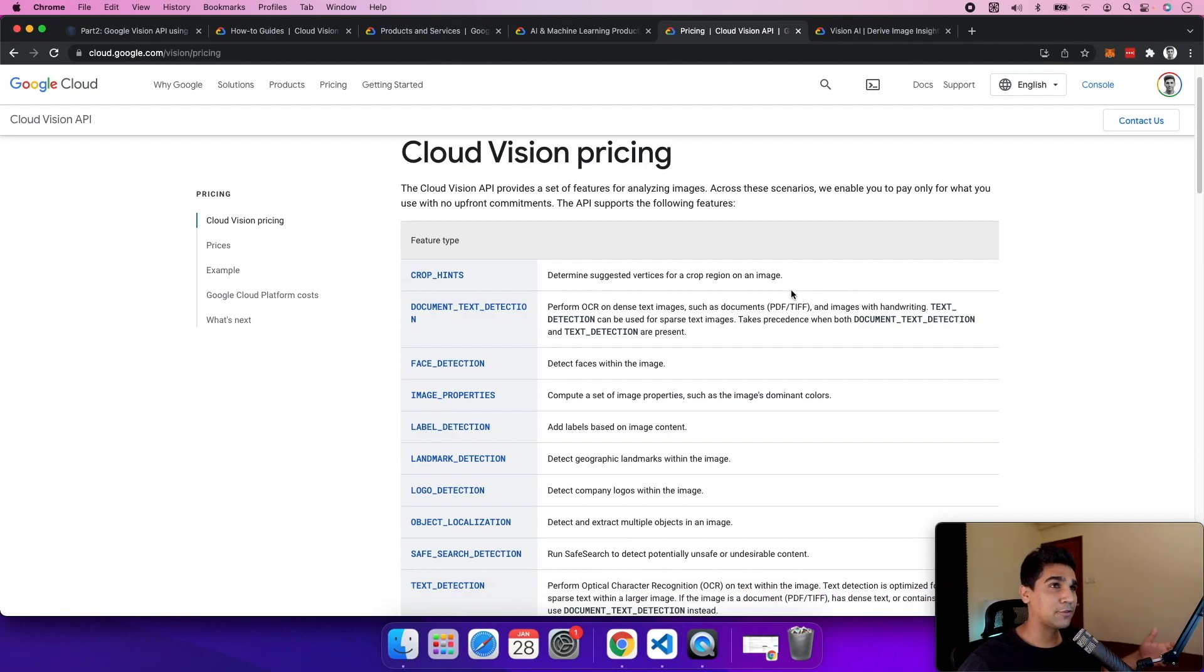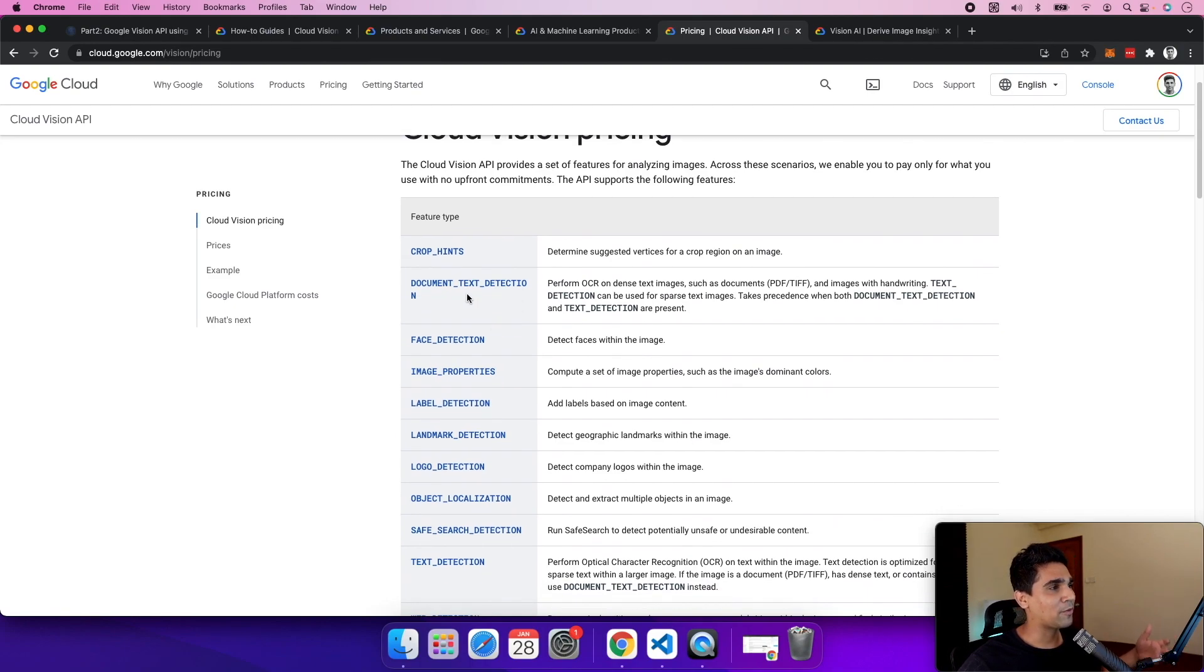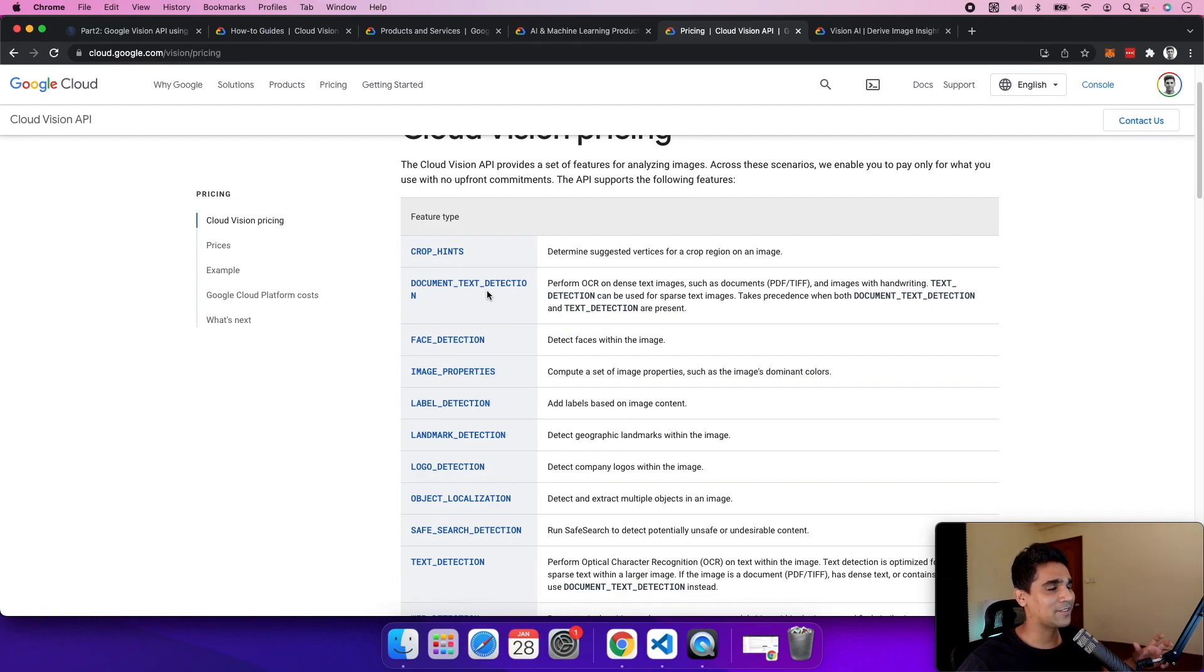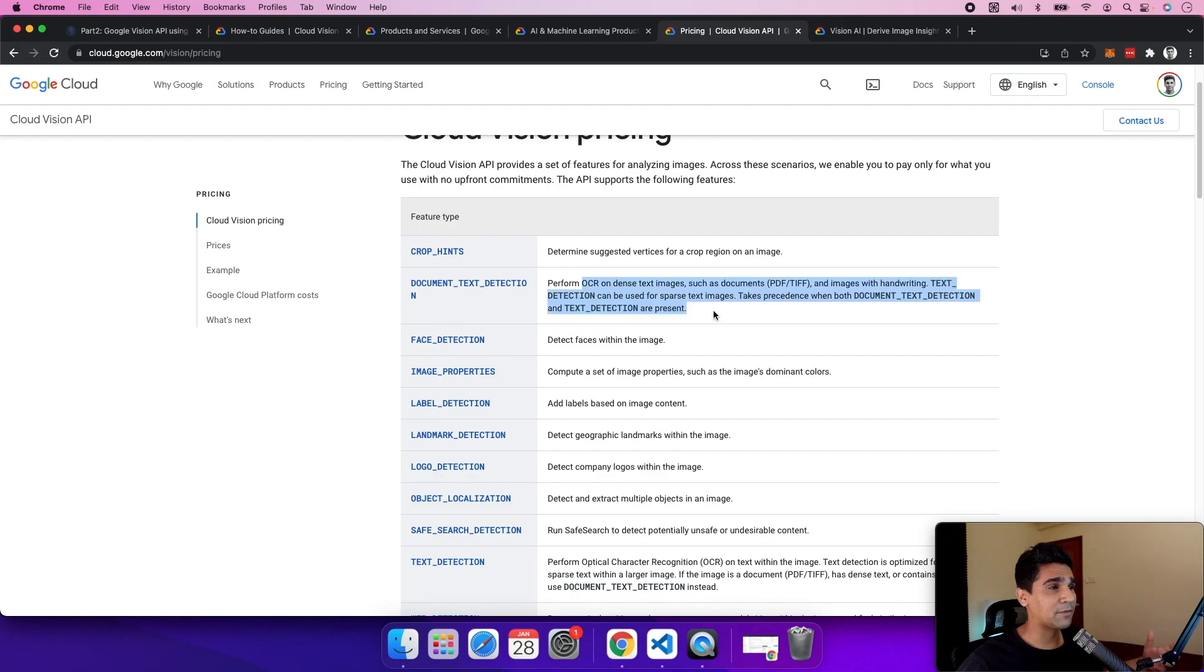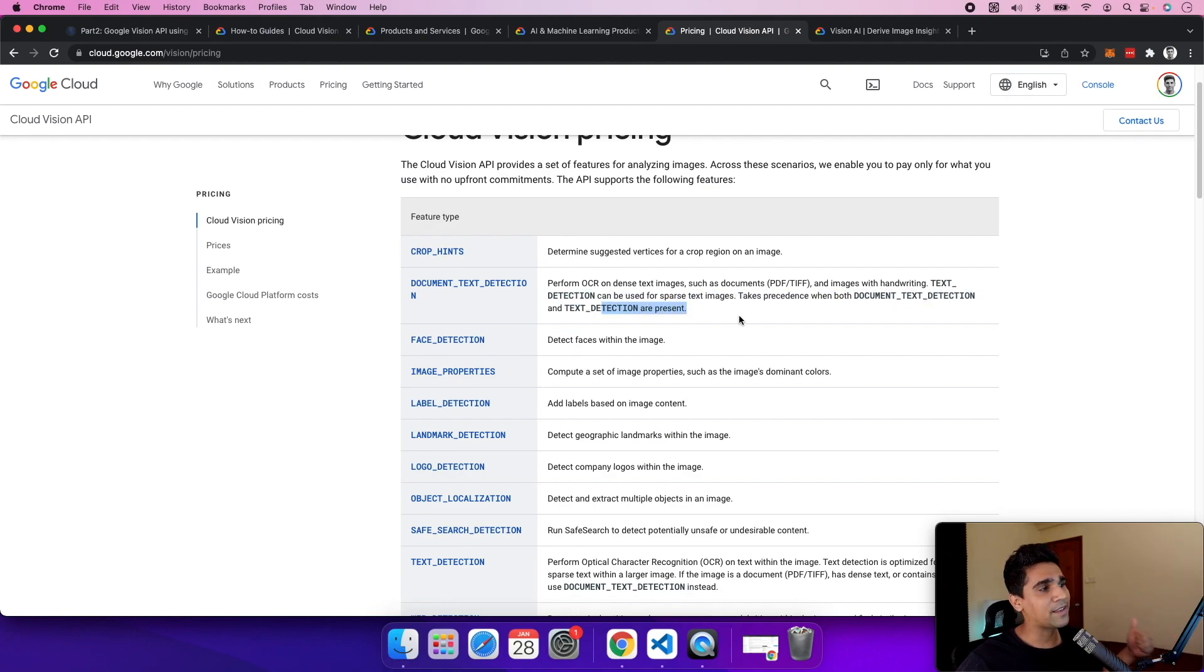which suggests different crops within an image. Then there's text detection - it performs optical character recognition on dense text and documents. I really see this feature being useful in a lot of real-world use cases. Next one is face detection, figuring out faces in images,